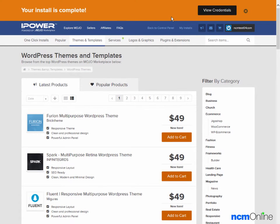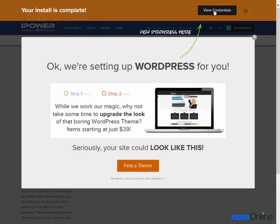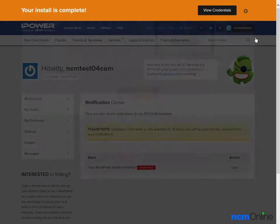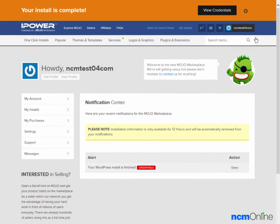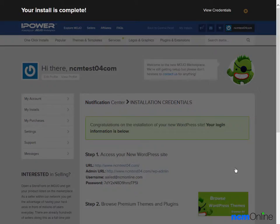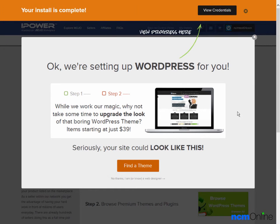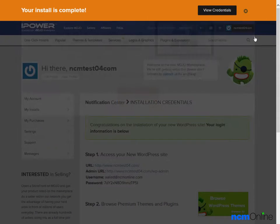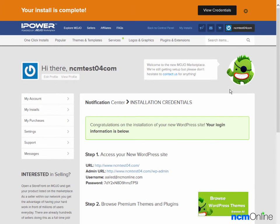The message tells us that our installation is complete, and we'll click on the View Credentials button. We'll get rid of the lovely pop-up ad. We'll click on the View Credentials. We'll get rid of the lovely pop-up ad once again. And here we have our WordPress credentials.